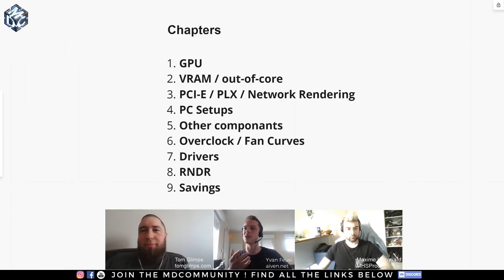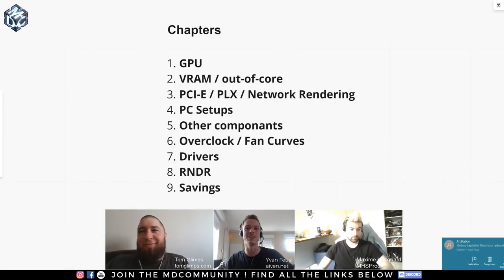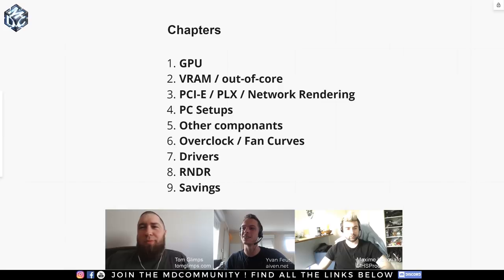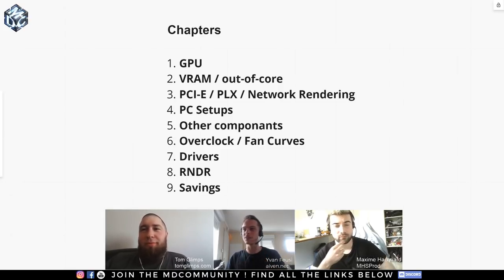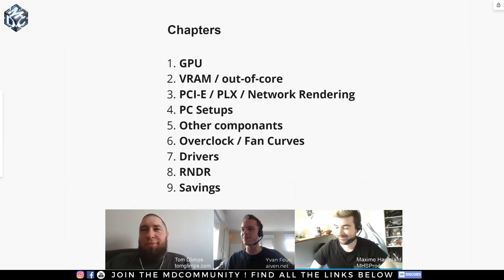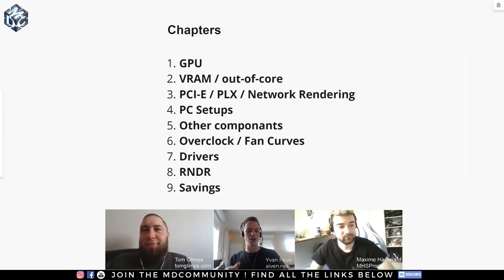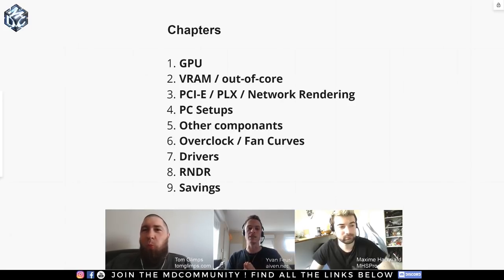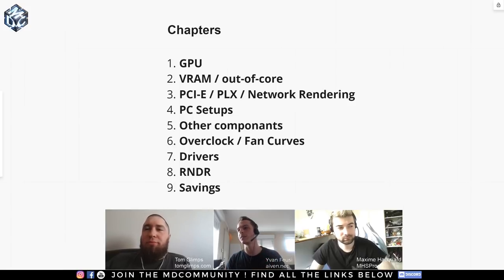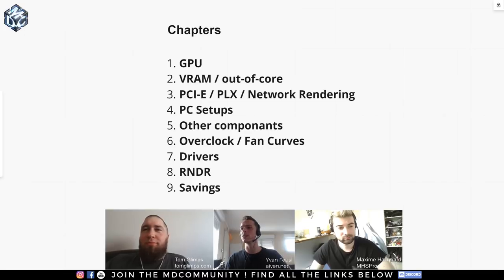I'm Glimpse and I already made this presentation about computer setups in French, so I was waiting for Tom to join us for the live in English, because I think there is no one better than him to explain some technical things about the best computer setups. We have Maxim with us as well, who will take all your questions from the live chat.